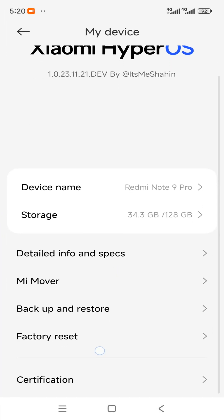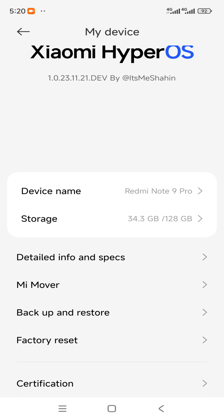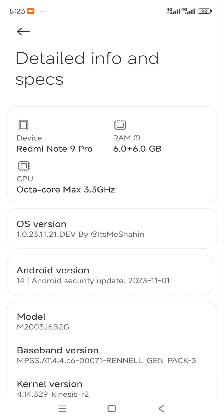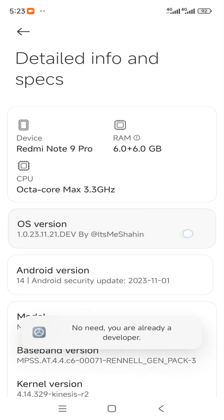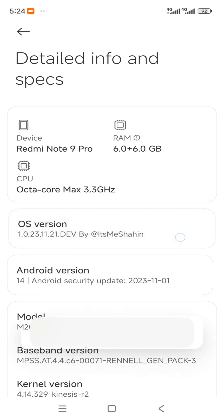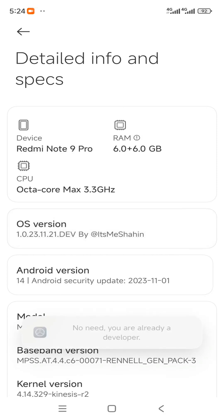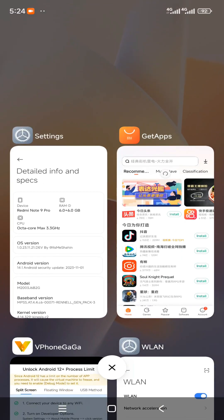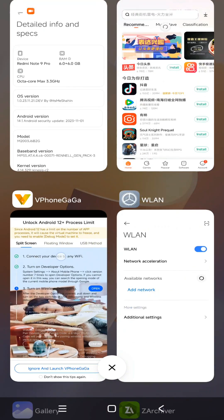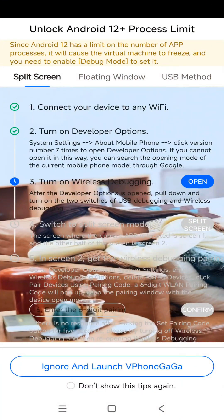Now when it comes to here, you need to find your device ID. Tap on your OS version repeatedly until you get a message from your system saying you have already enabled your Developer Options. After that, go back to your ViPhone Gaga application and turn on Wi-Fi debugging.